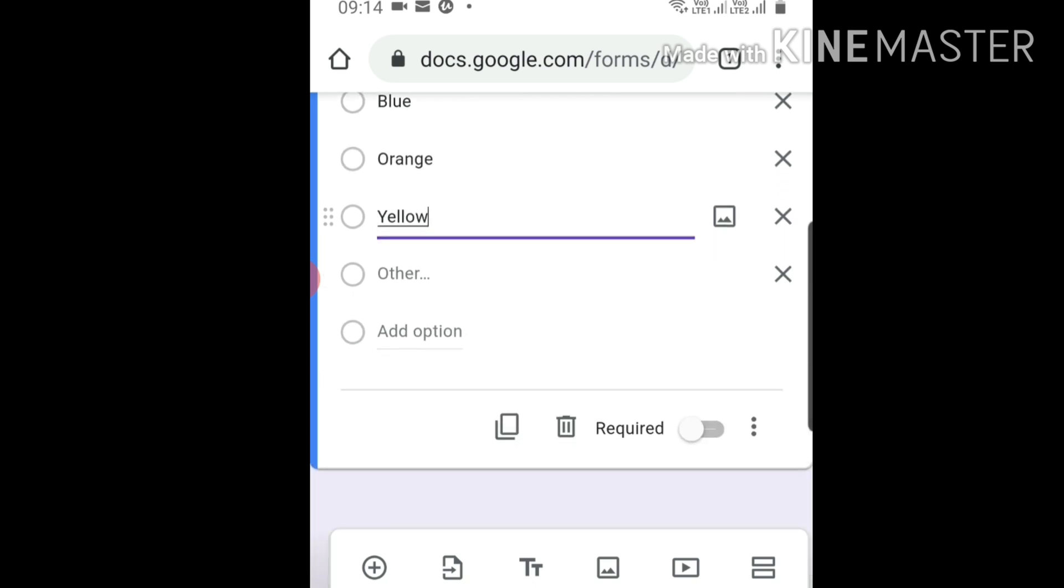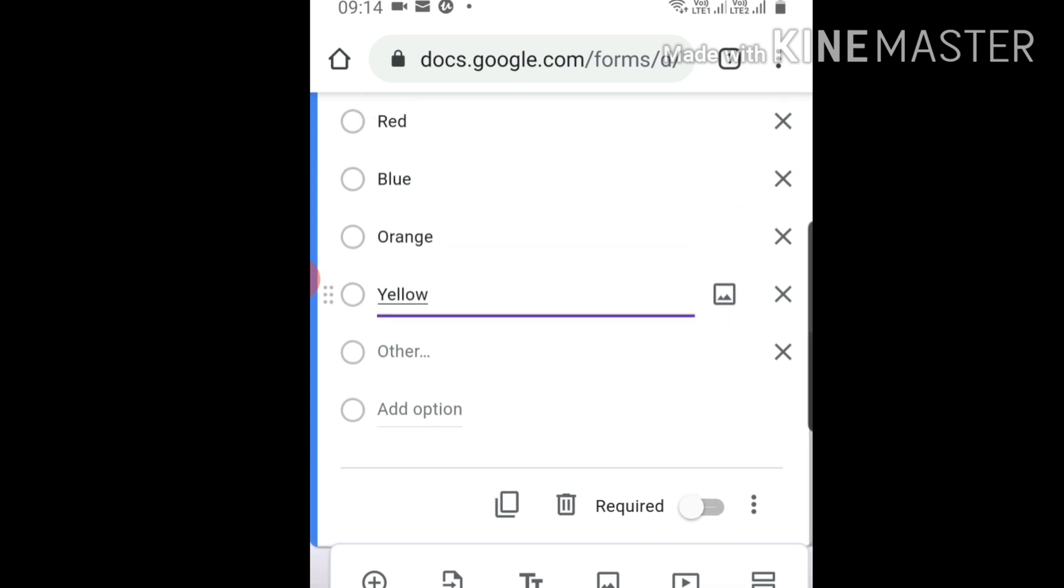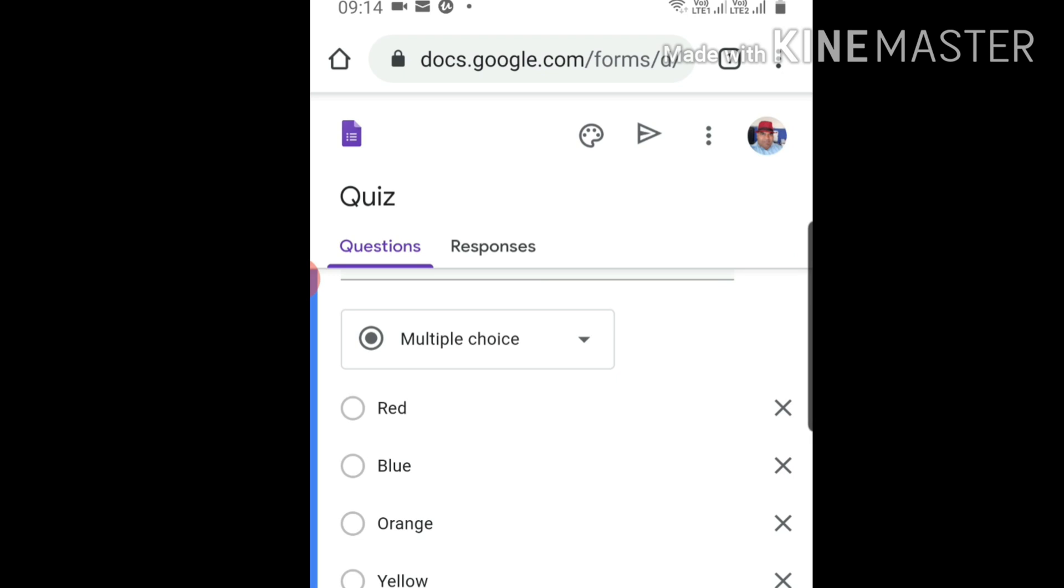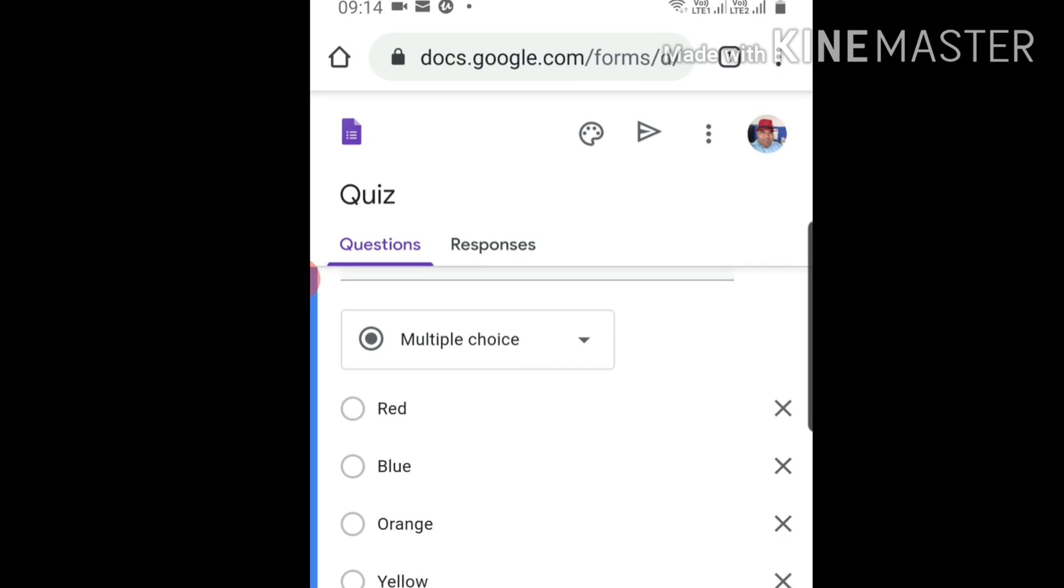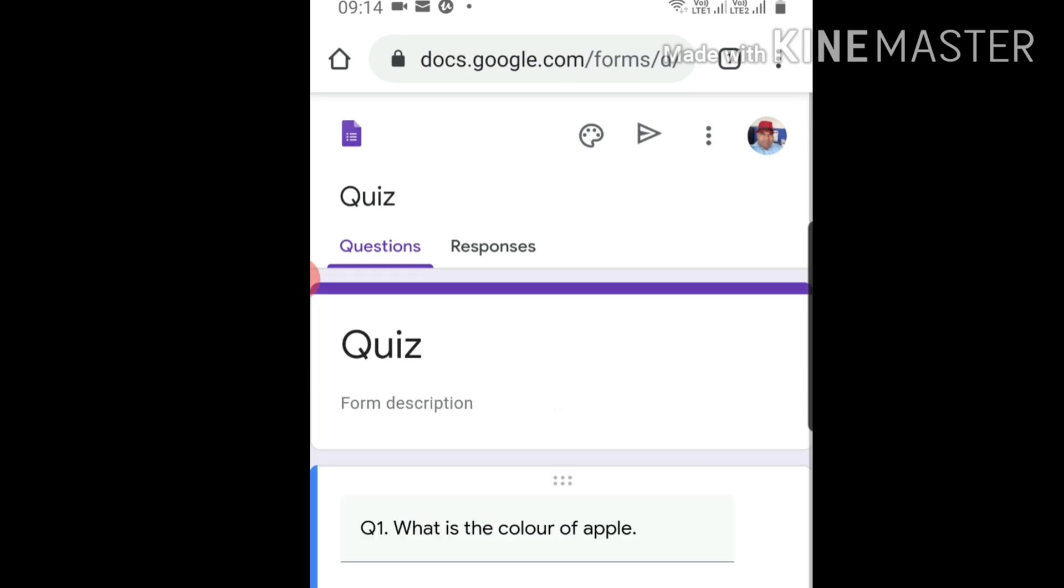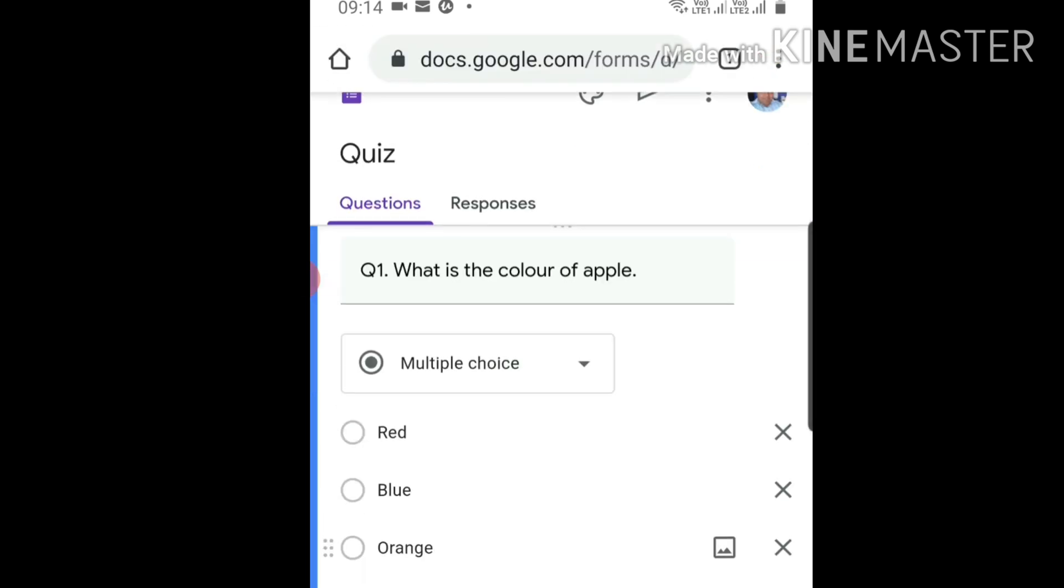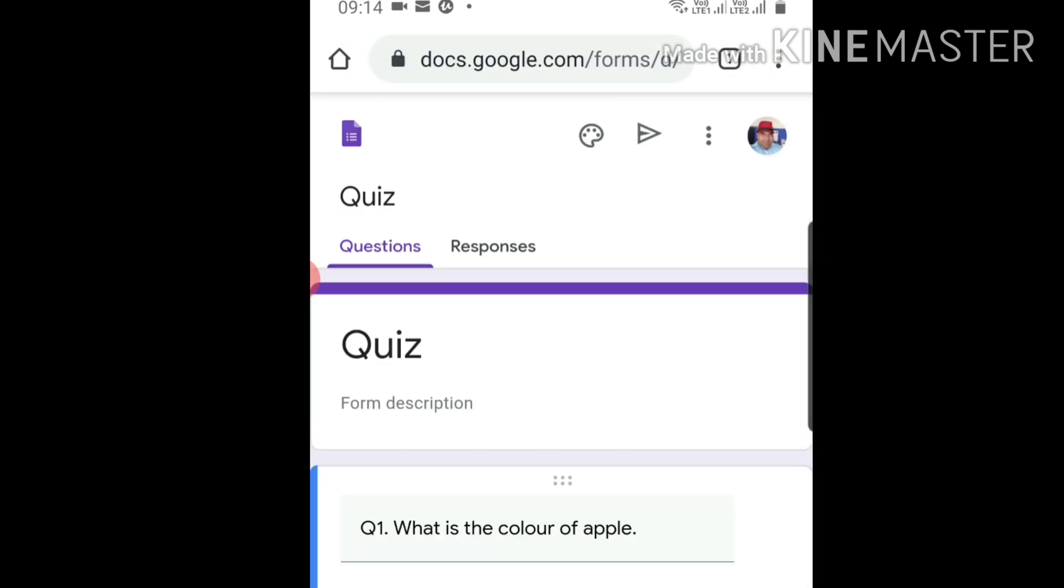Now I'll tell you how to convert it into a quiz form that automatically checks. We've given four options. Click on 'required' - it makes this question mandatory to answer. You can give as many options as you want. Your test is now ready.